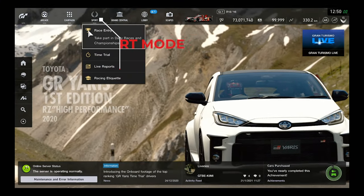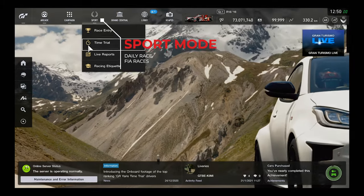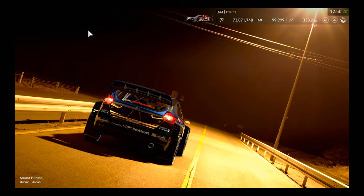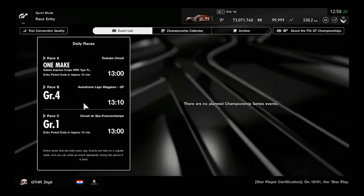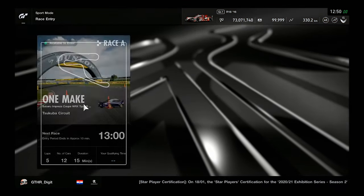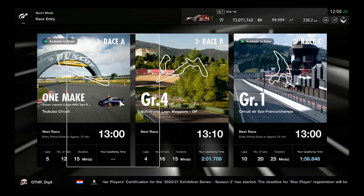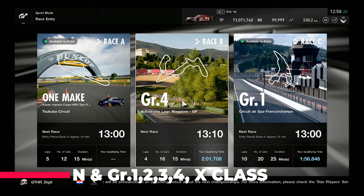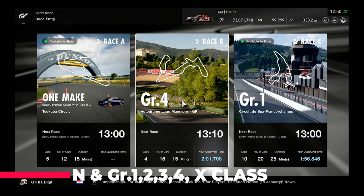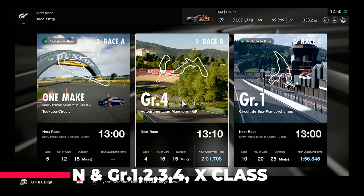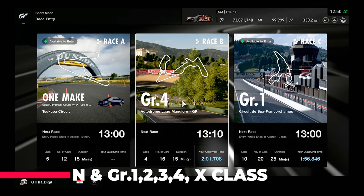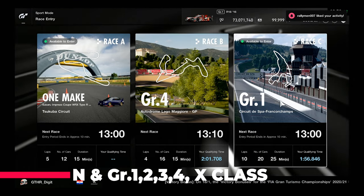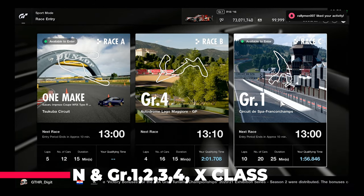Starting with the first thing I'd like to mention: sport mode, where you can usually find the FIA races and daily races. Daily races are always situated in here and you have a couple available each week. They're called dailies but they're actually weeklies. You can find classes like the N class, Group 1, 2, 3, 4, and in some cases X classes like Formula and stuff like that.